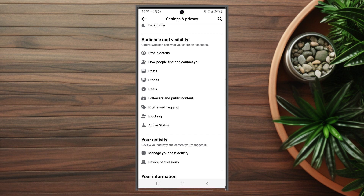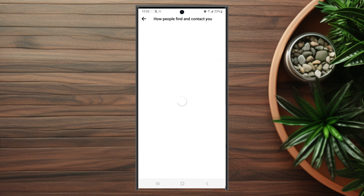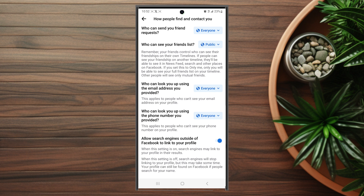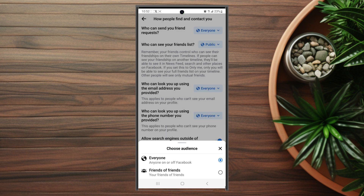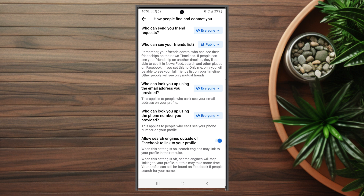The final privacy setting is controlling who can send you a friend request. Go into 'How people find and contact you' — by default, who can send you a friend request is set to Everyone. You can change this from Everyone to Friends of Friends, so only friends of friends can send you a friend request and not everyone will be able to do so.